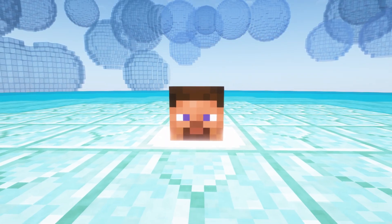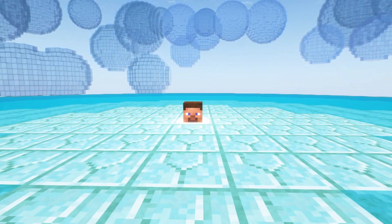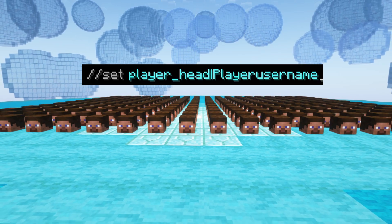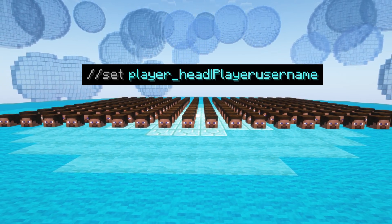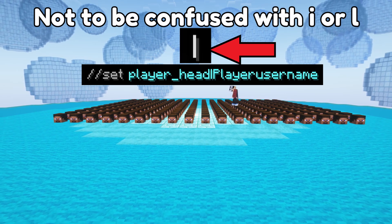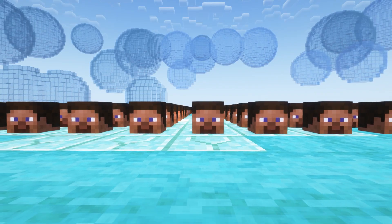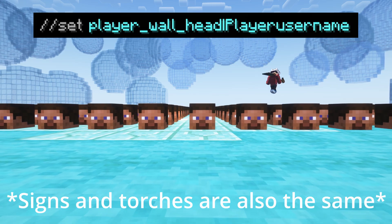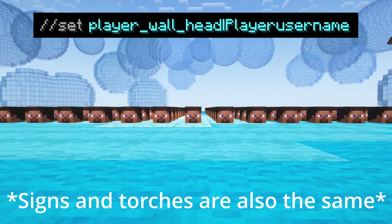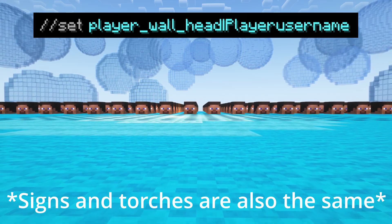Next up is setting to custom player heads — also be aware that in some versions of WorldEdit this feature is also broken, including the one I'm recording in. However, usually you would type //set player_head, then a line symbol, and then the name of the player whose head you want. If you want heads on a wall, that is actually a different block, so you would type //set player_wall_head and then the player name.